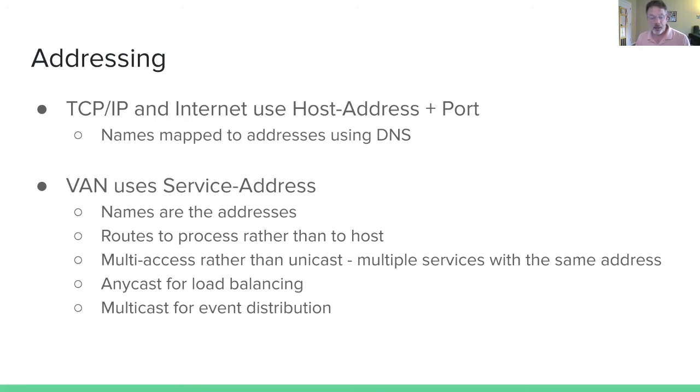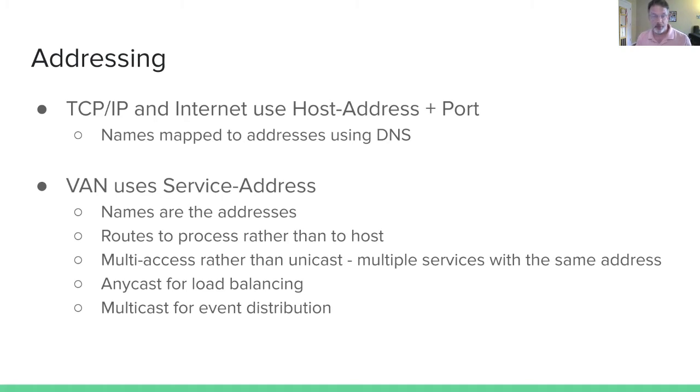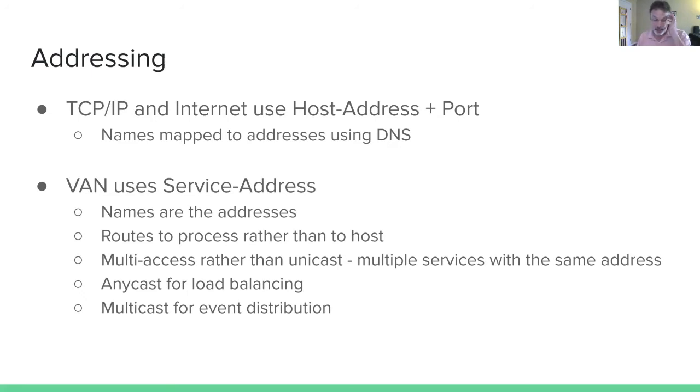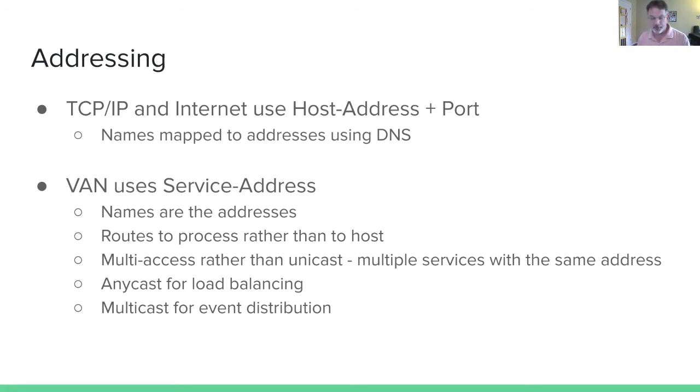A virtual application network as an abstraction is a layer we can insert in between our application processes and the well known TCP IP network. It utilizes the strengths of the Internet and doesn't ask the Internet to do anything it wasn't intended to do. It uses that strong connectivity and communication capability, but doesn't try to get it to do things like global multicast. This routing, whether it be anycast load balancing or multicast distribution, is network wide. It's not constrained to a LAN, data center, or in any way by the underlying network.